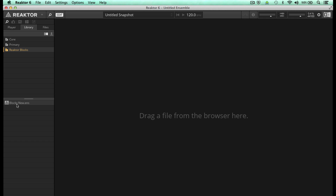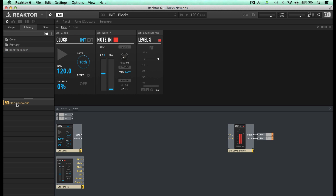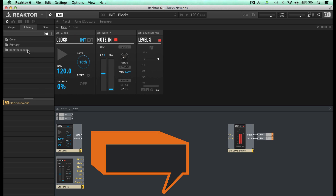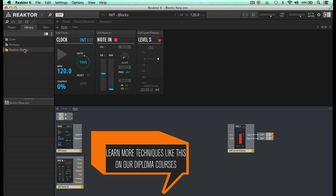Next, double click on Blocks New Ensemble in the lower pane, and then this default ensemble opens up and provides you with some basic IO blocks already in place. To access the whole range of building blocks, just double click on Reactor Blocks and you can now see eight categories to choose from.